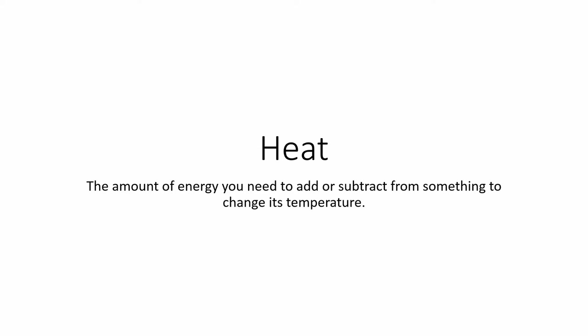This is a bit of a tricky thing to talk about because in normal English we use heat in many different ways. You can say someone is hot, you can heat something up, you can put it on a heat pack. It's often used as a synonym for temperature.